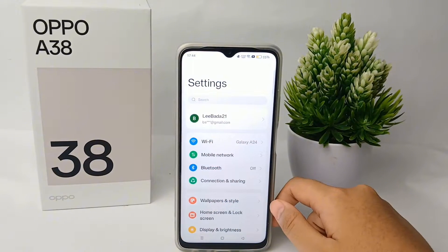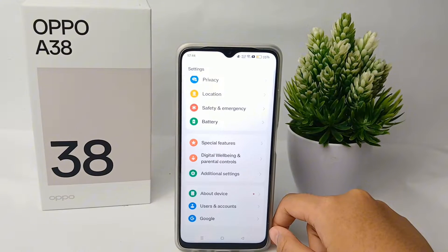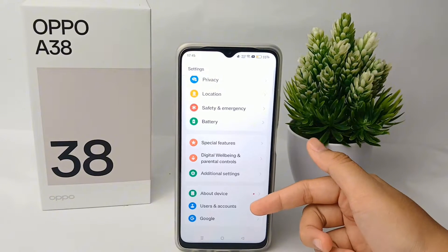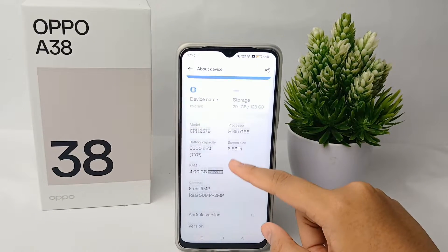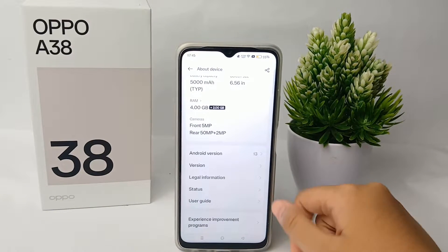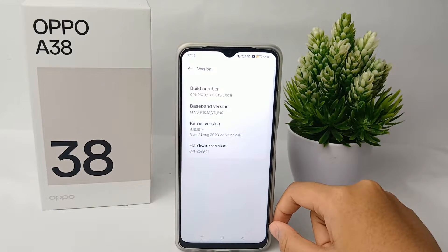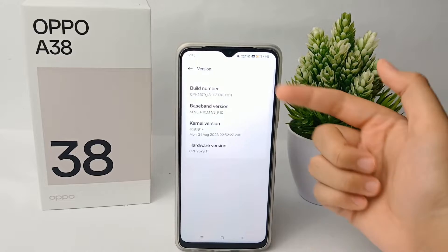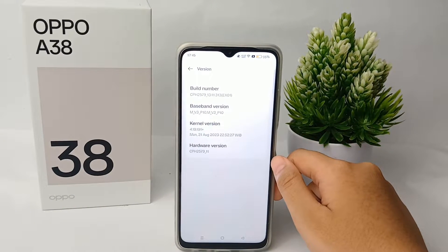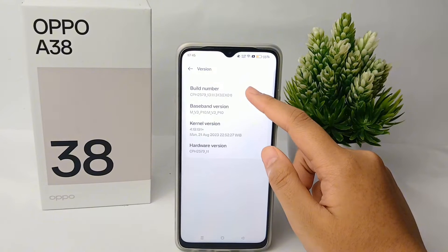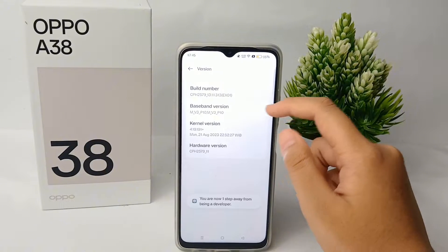Go to Settings, then scroll down to the bottom and tap on 'About Device.' Scroll down to 'Version,' then go to 'Build Number.' You have to tap it seven times to activate the developer option.